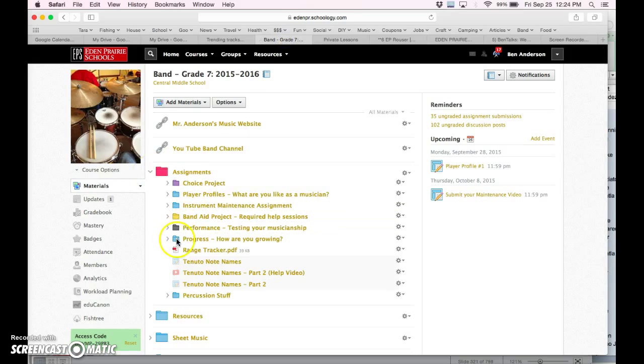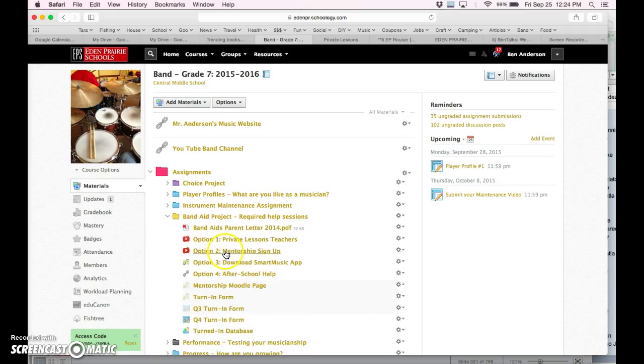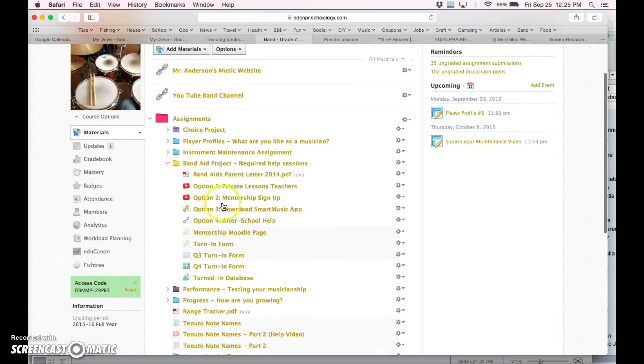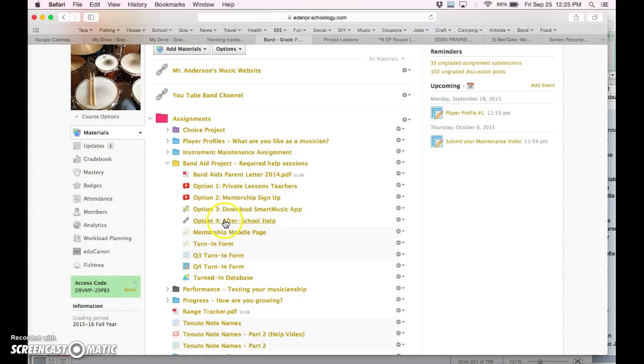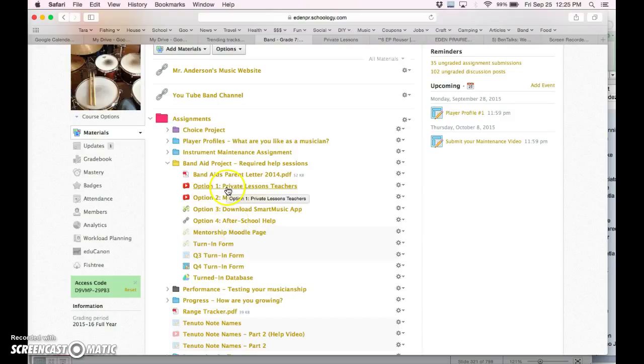So if we go back to Schoology and take a look at the Band-Aid project, option one is private lessons, option two is mentorship, option three is a smart music app, and option four is after-school help with one of the band directors. Those are the four options for this project.